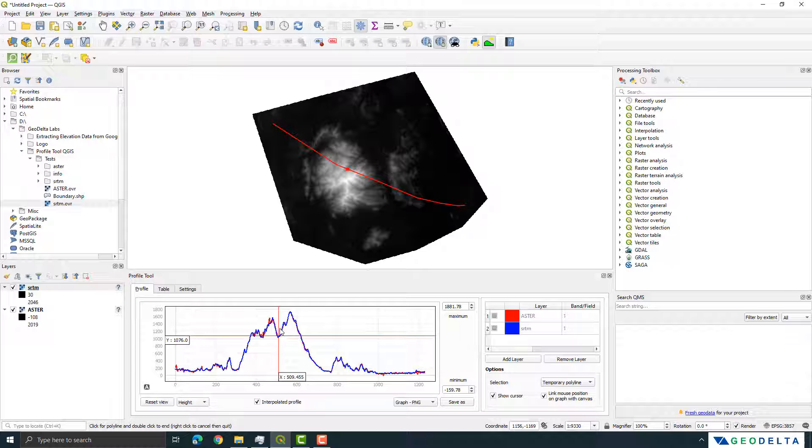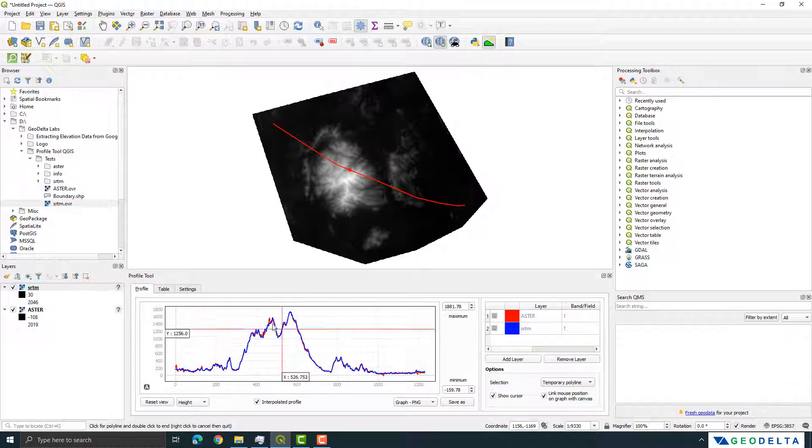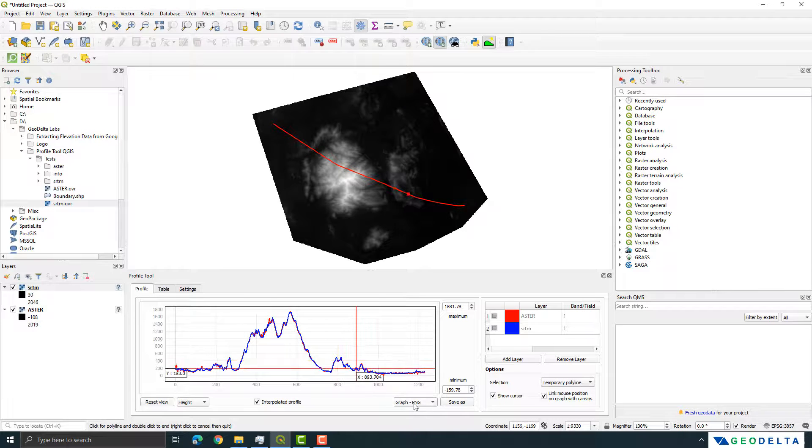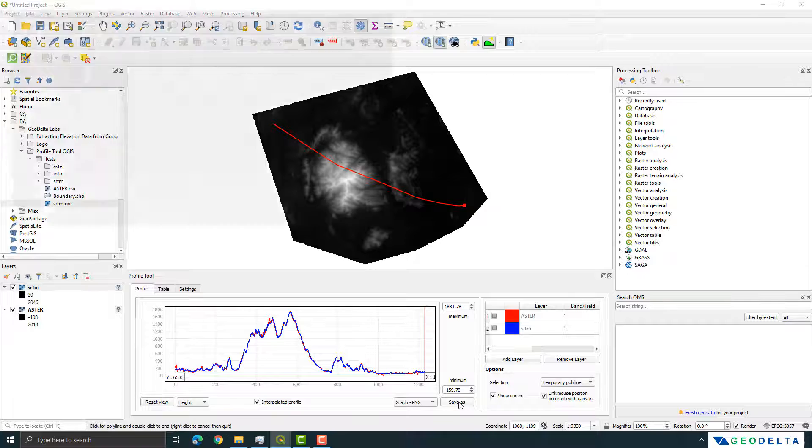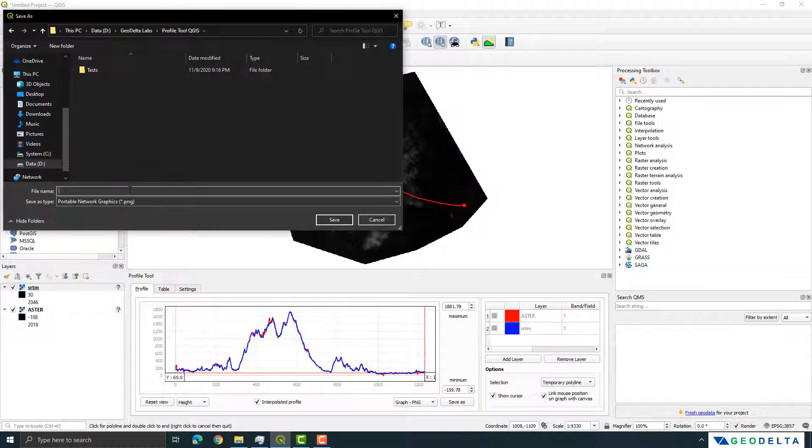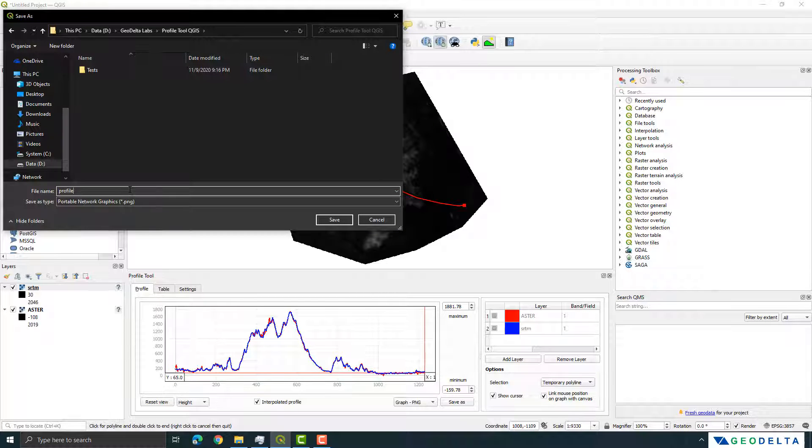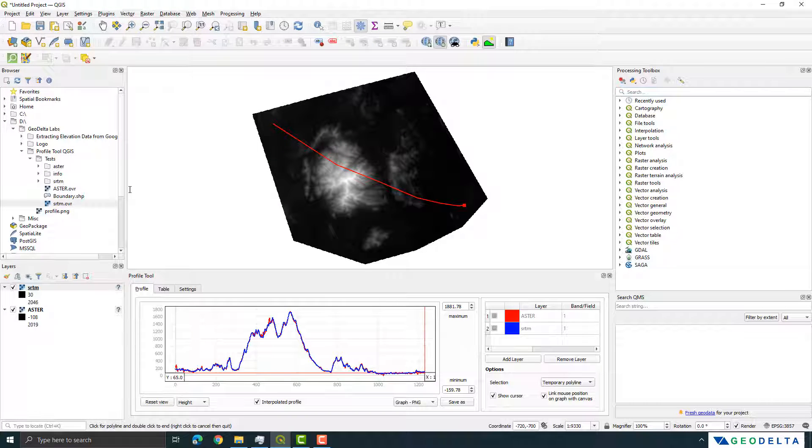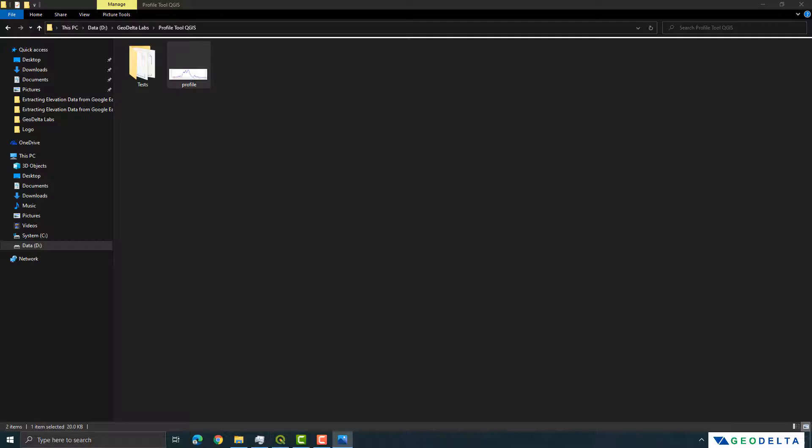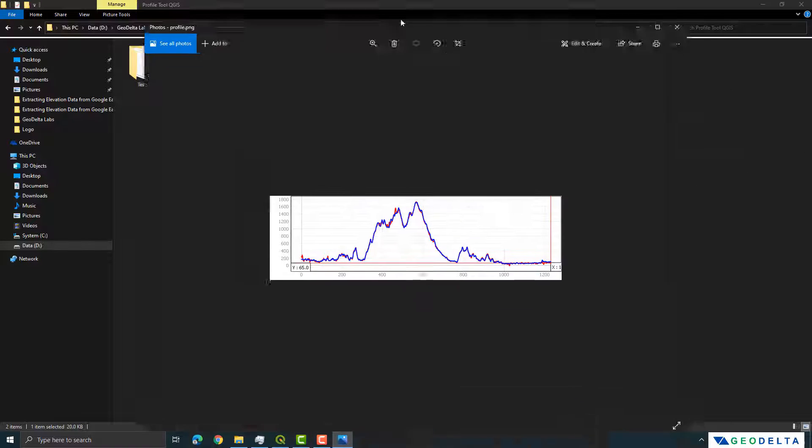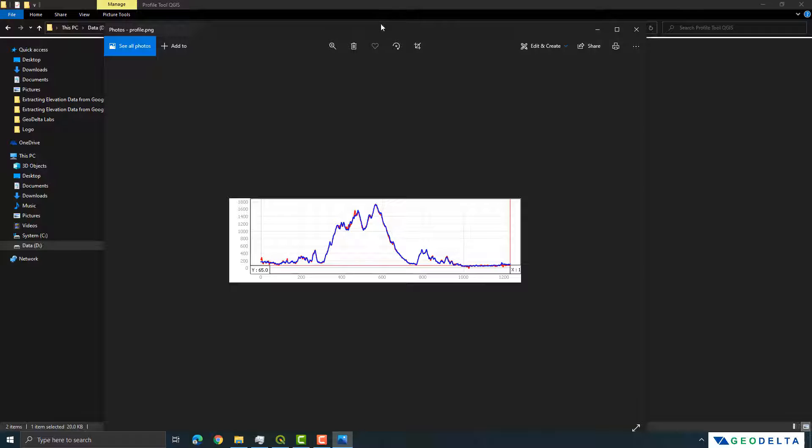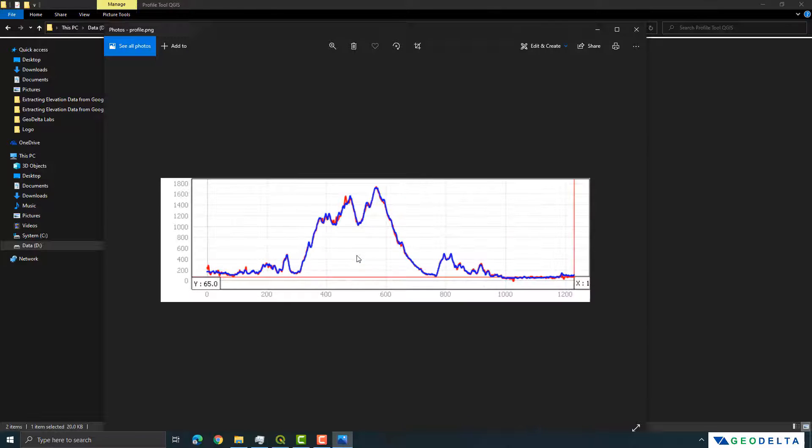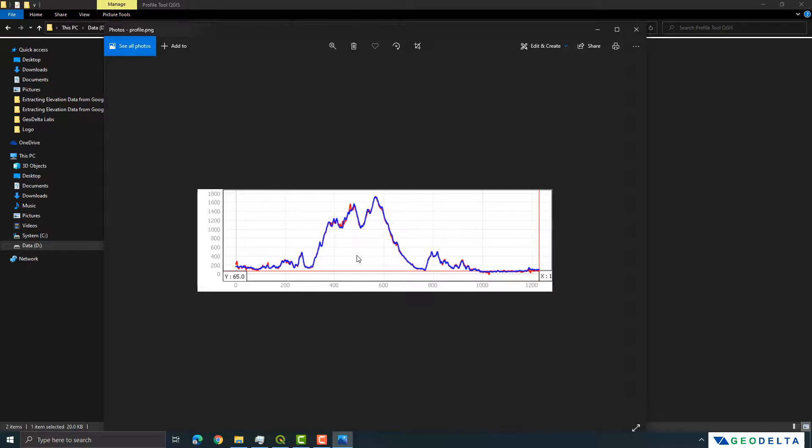For example let's say if you have zoomed in like this and if you would like to reset your view you can actually simple click over here and it'll reset your view. And not only that if you would like to save this graph let's say as a PNG you can simply click on this Save As button over here and then you can just name it as let's say profile. And from here you can see that now the graph has been saved into a separate PNG as well.